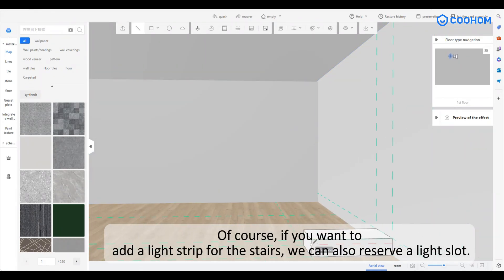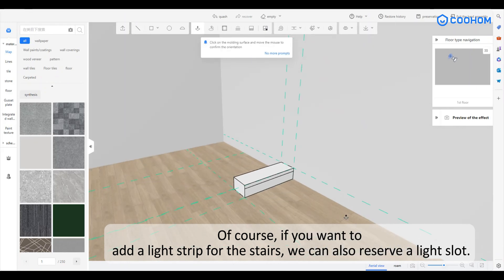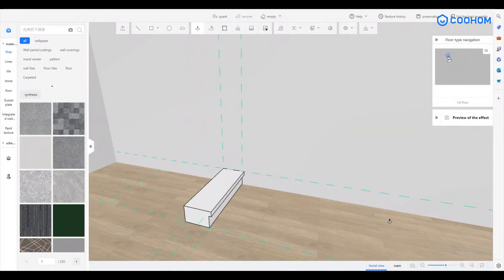Of course, if you want to add a light strip for the stairs, we can also reserve a light slot.